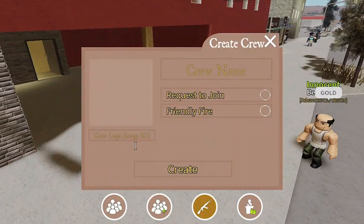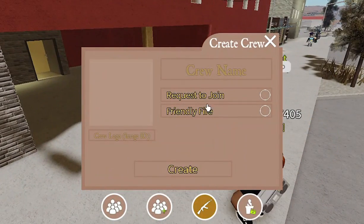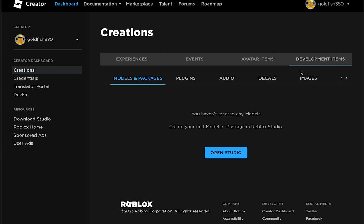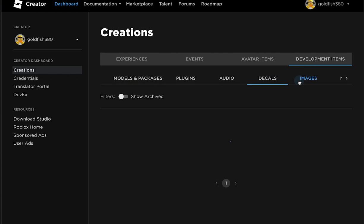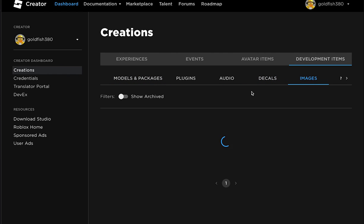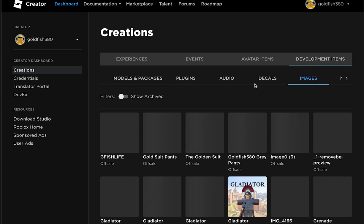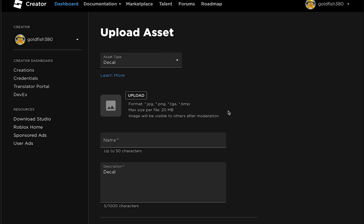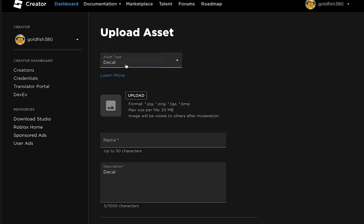You first need a gang image, which is an image ID. There are two ways to do this. The first way is to go to Roblox Studios, go to the Roblox Creator Dashboard — the link is in the comments — then go to Decals and upload the image you want to upload. Click upload, then fill out all the information.